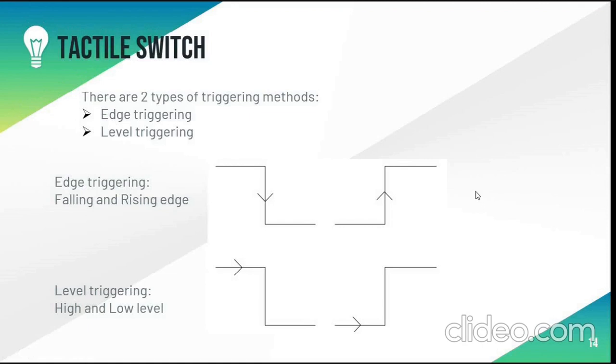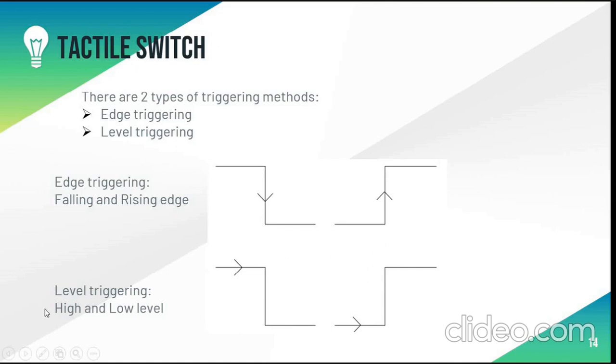When the switch is closed or raised it produces a pulsed square wave and there are two methods to trigger the circuit. That is edge triggering and level triggering. In edge triggering there are falling edges and rising edges. Whereas in level triggering there is high level and low level.